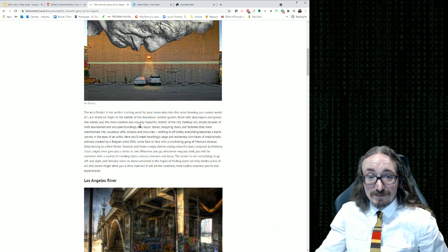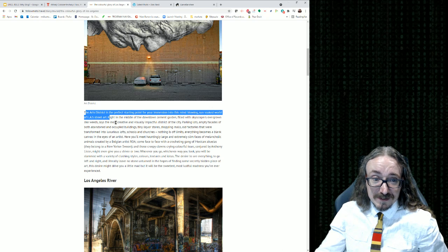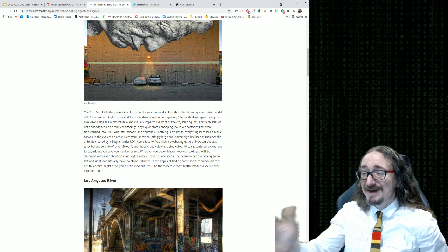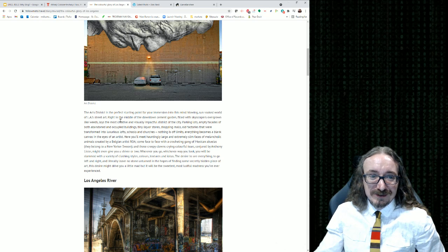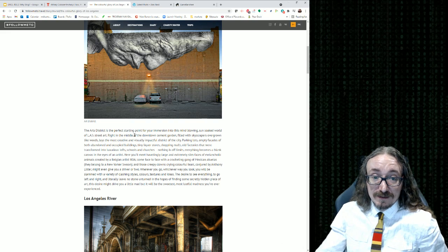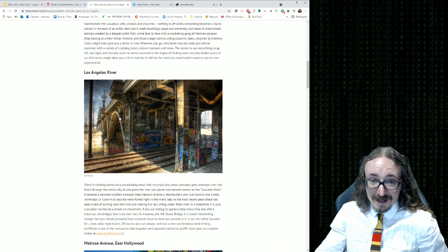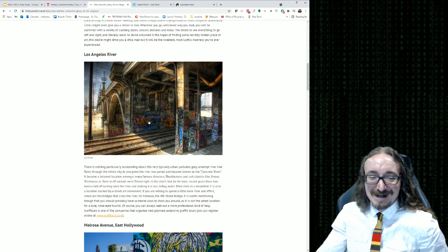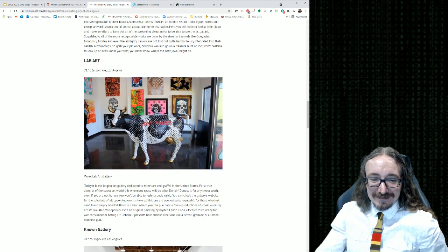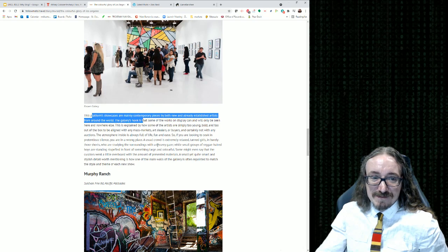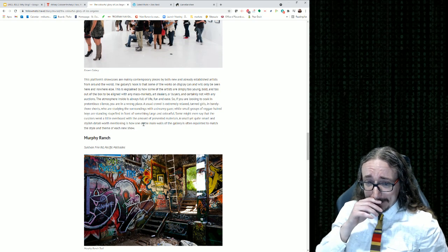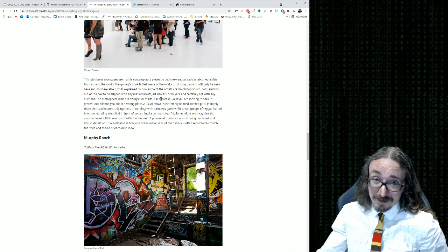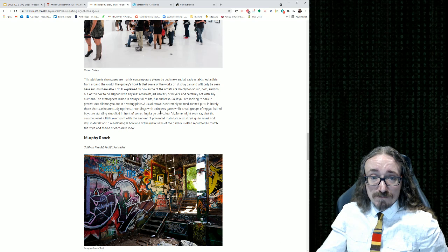Now we're getting into some writing: 'The arts district is the perfect starting point for your immersion into this mind-blowing, sun-soaked world of LA street art.' I would argue this is rhetoric — they're saying, look, this would be great, don't you want to come here? Here are some good reasons it's worth checking out this district to look at the street art, and then they have pictures to support that argument. You're supposed to look at this and say, 'That looks pretty cool — I'd like to go see that in real life.' This is a much better example for you all, with a good amount of writing.